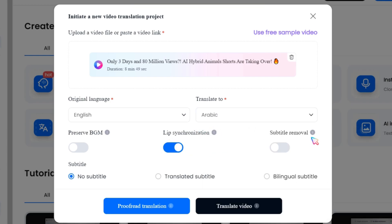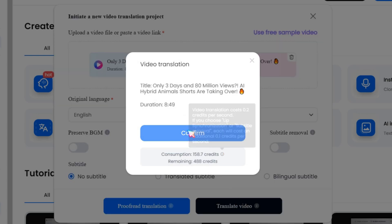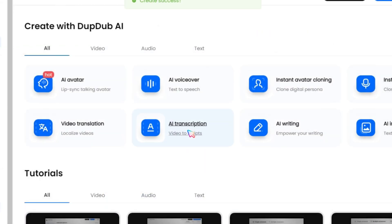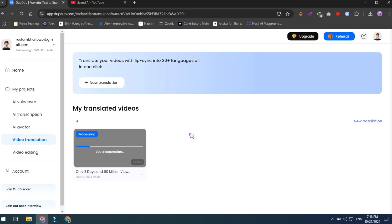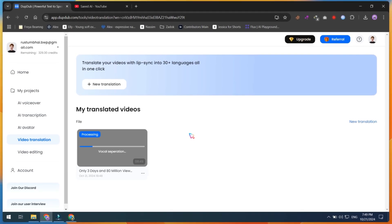Plus, there are options like preserve BGM to keep your video's background music, lip synchronization, and subtitle removal, among others. You can also proofread the translation or just click translate video. This process will take some time depending on the video length and then you'll see the results.